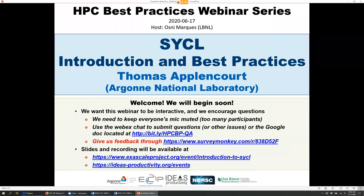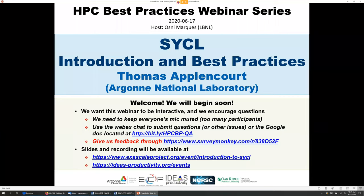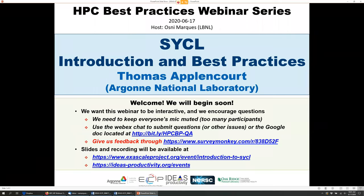We have sold a very large number of tickets for this webinar — more than 350 — and all attendees have been muted by default. We'll be receiving questions through the Zoom chat and also the Google Doc. These addresses have already been pasted into the Zoom chat.